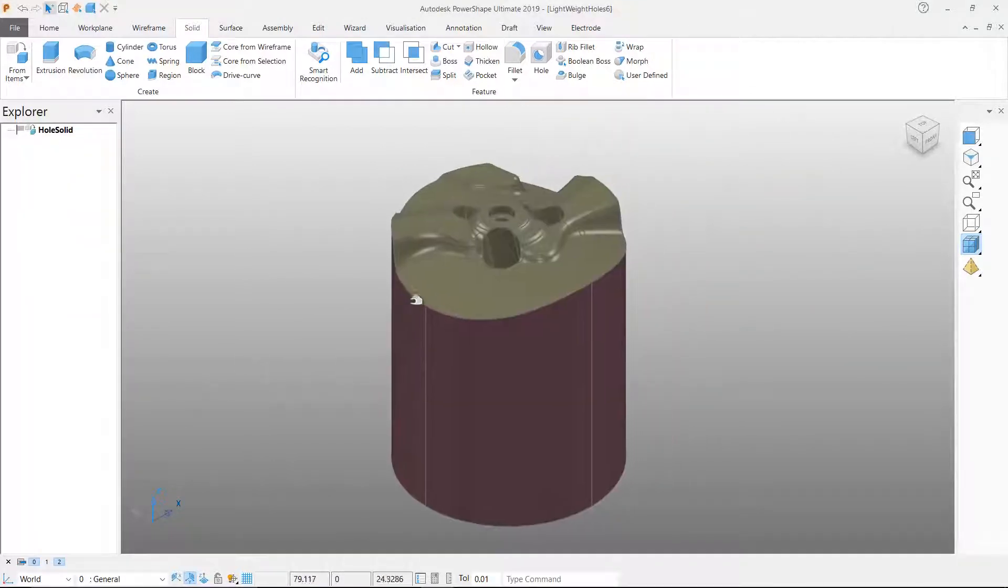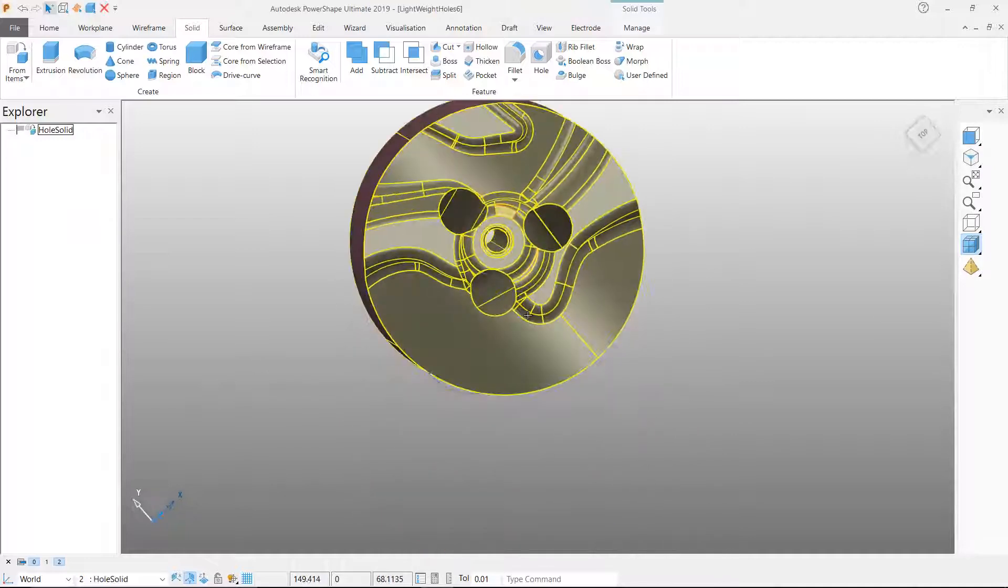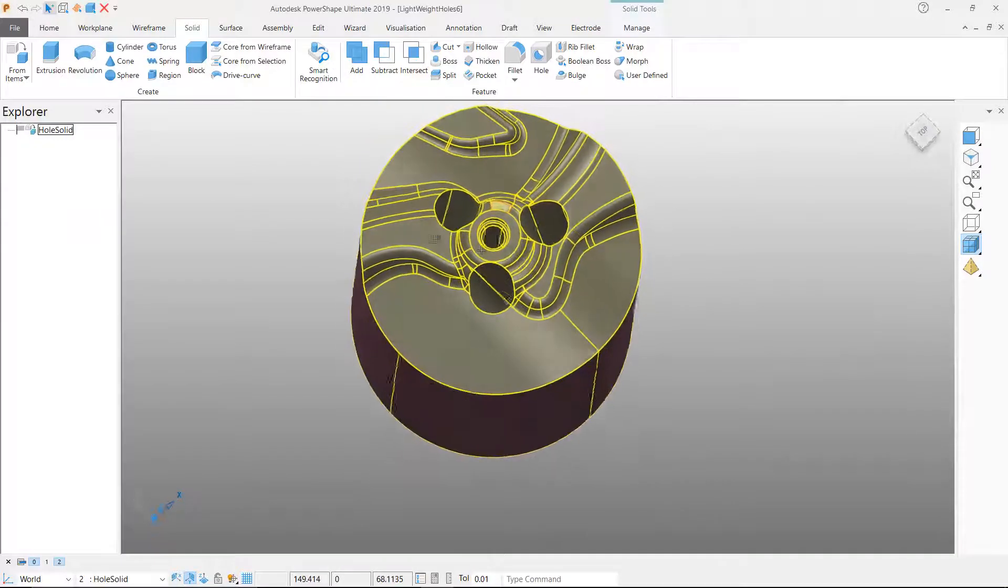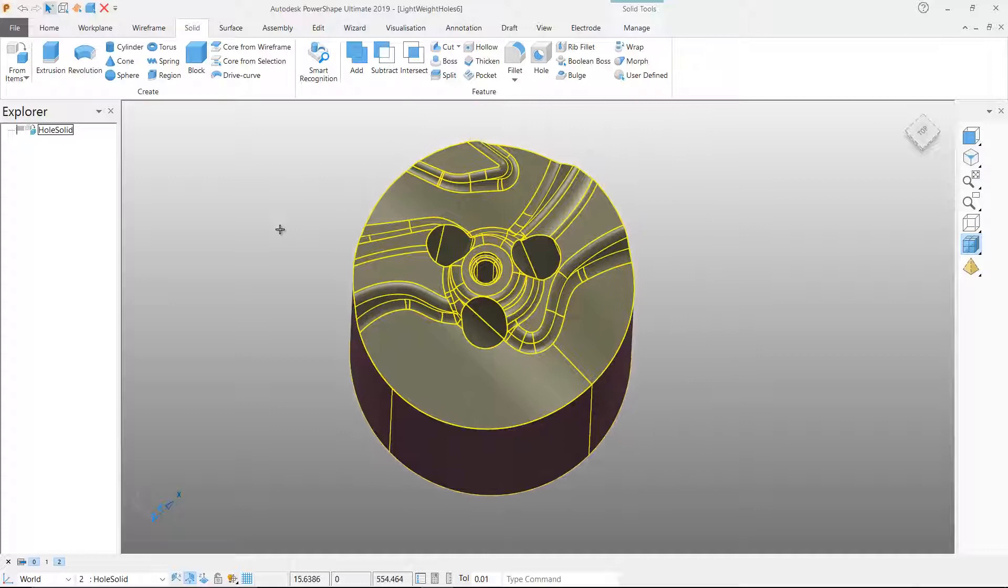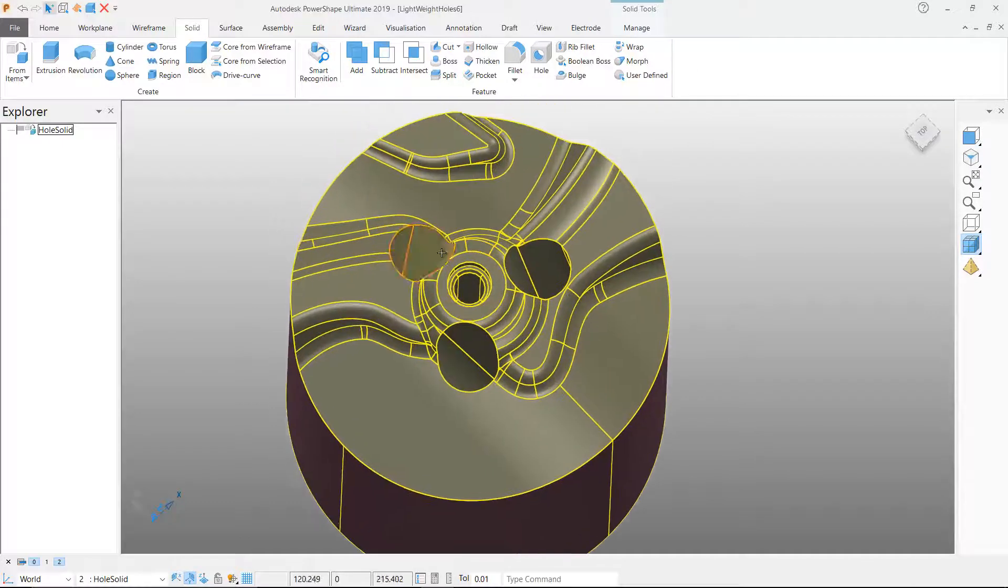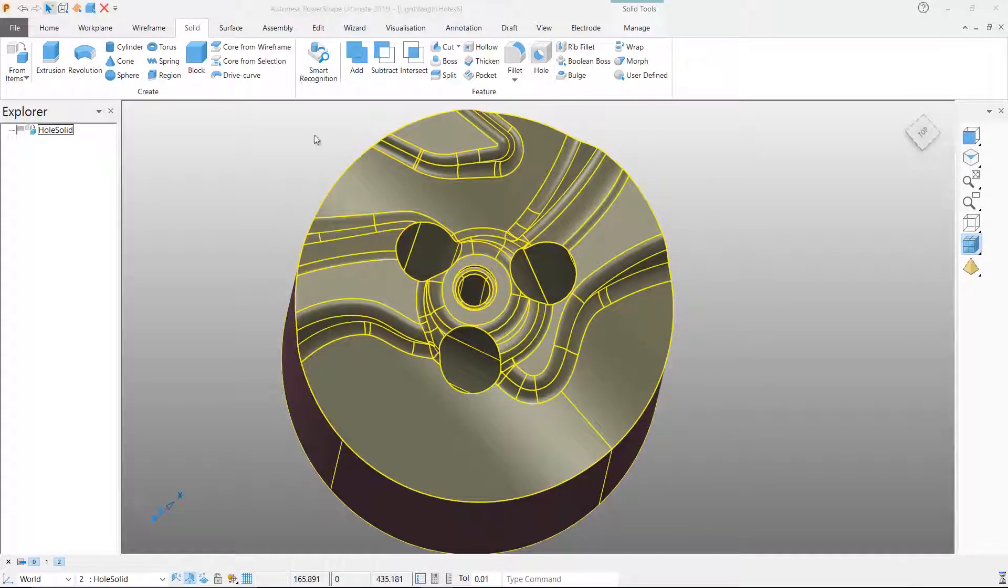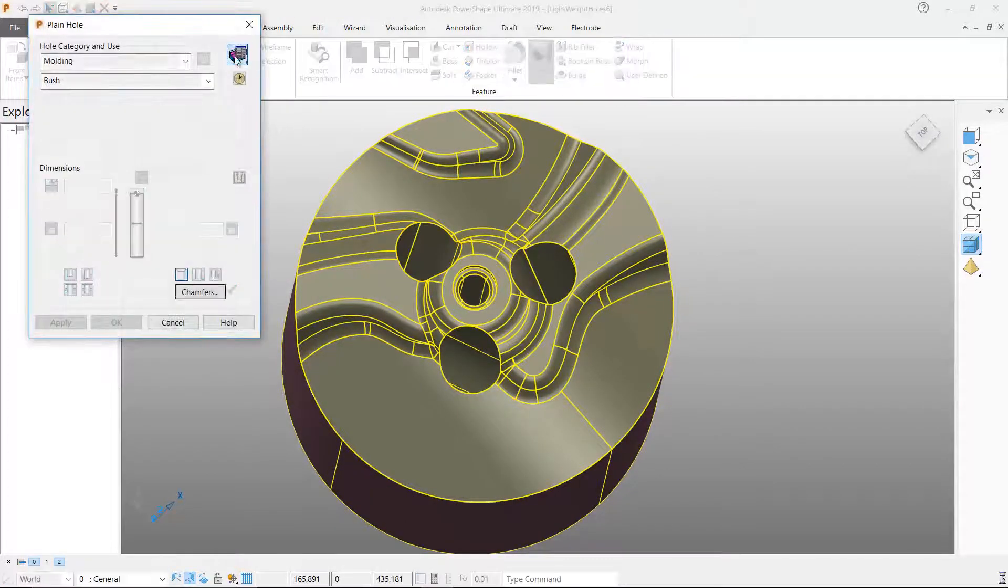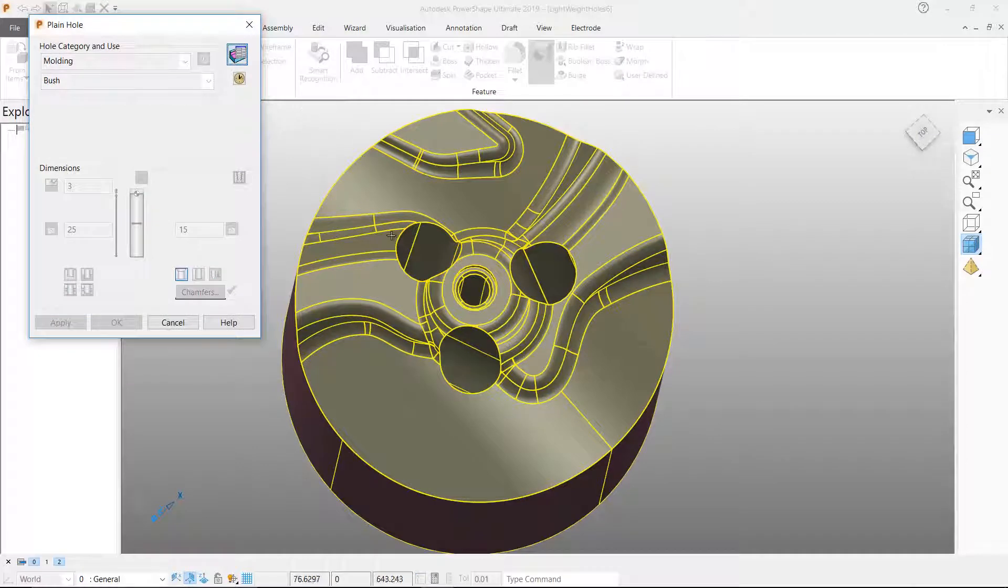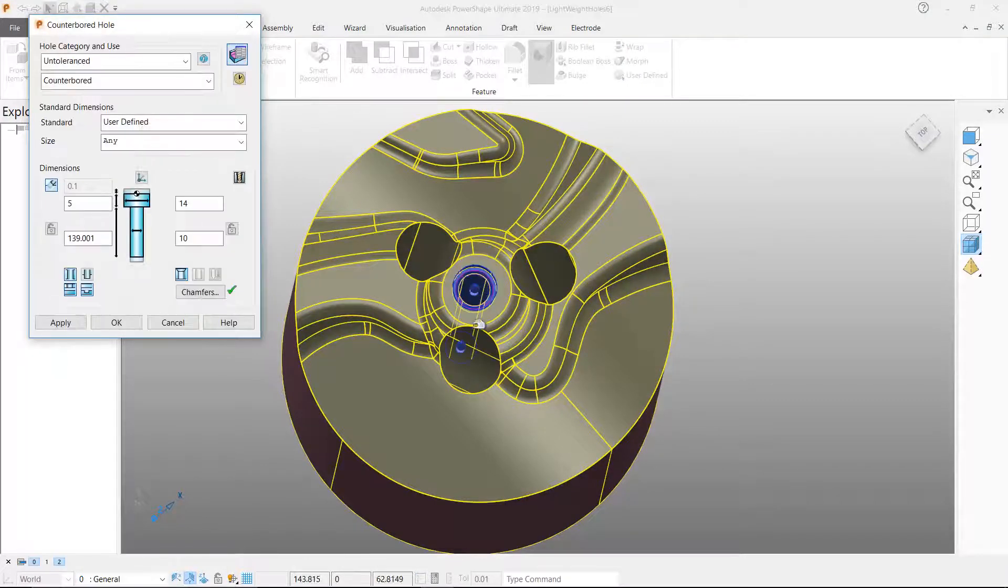Now let's look at the same shape but this time let's consider the model without a solid history. Solids designed outside of PowerShape and then imported into PowerShape will not have any solid history when they first come into PowerShape.